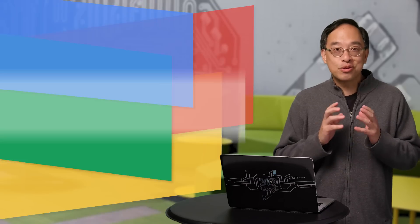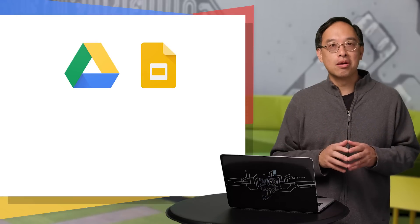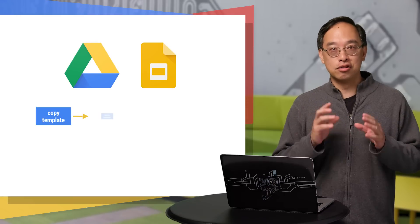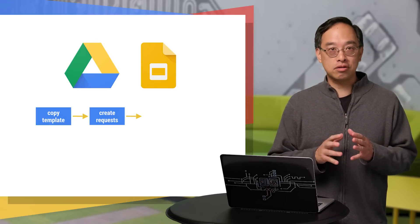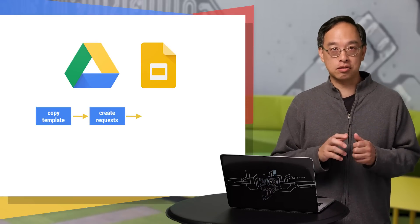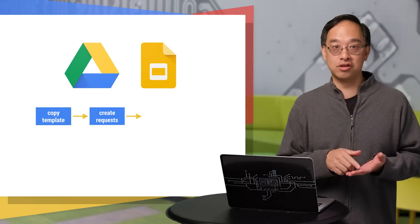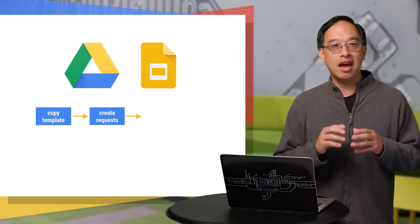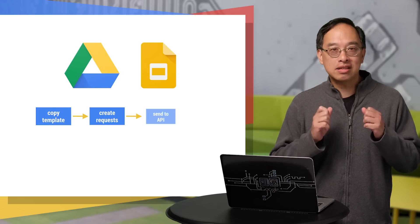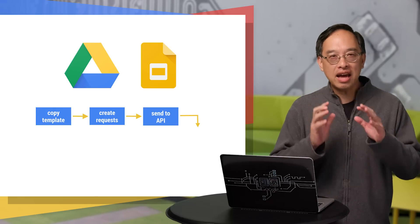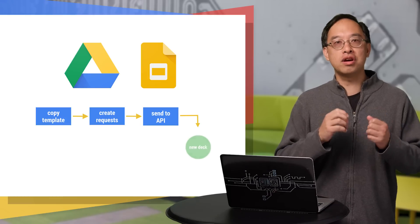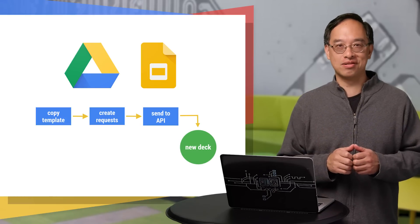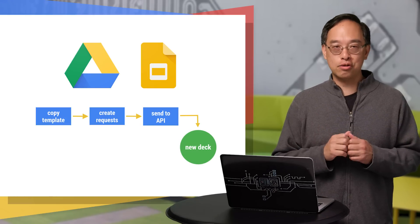What's our script going to do? Well, copy the slide template, construct the request to replace those placeholders with the presentation name and product icon, and then call the Slides API to execute those requests. And then you'll end up with your desired new presentation. Now let's go to the computer and look at the code.